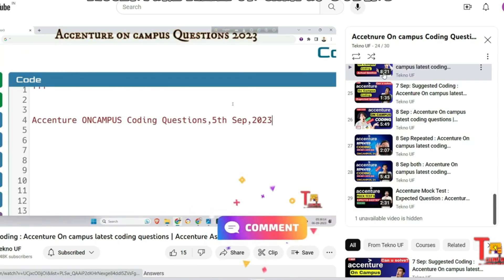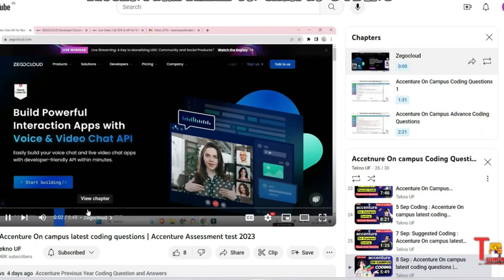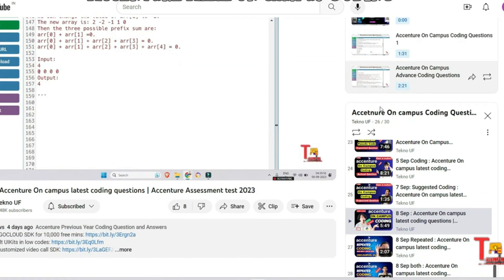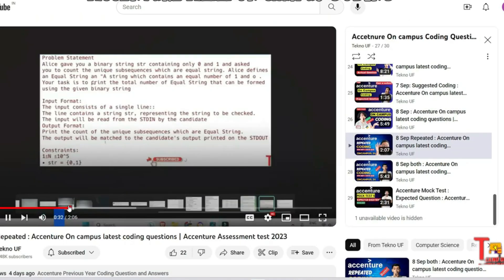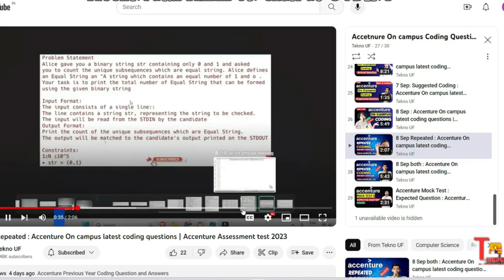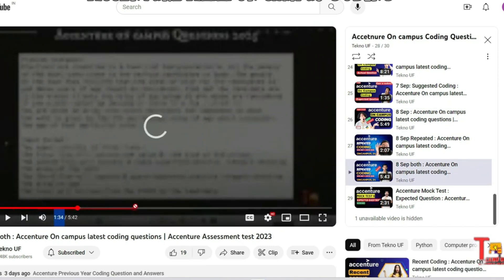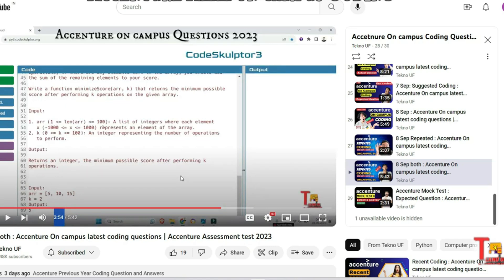The next question is from 8th September. Most of the questions on 8th September were repeated. The first question was climbing stairs asked again, and the next was unique subsequence. Additional questions from 8th September were nullify prefix, find the winner, and minimum score after k operations. Apart from these, there were two more questions — perfume problem and farmer problem — but I could not include those because I received incomplete questions.